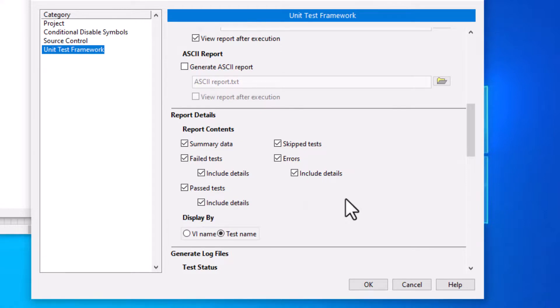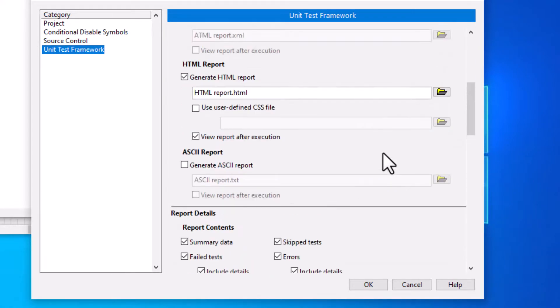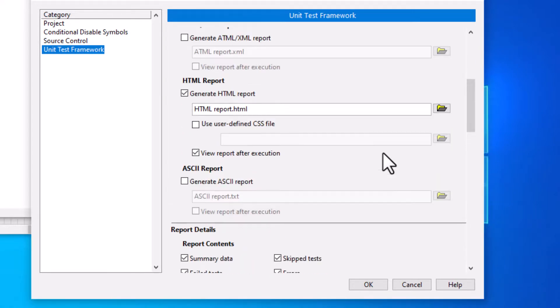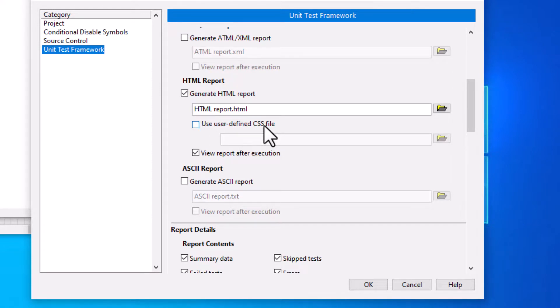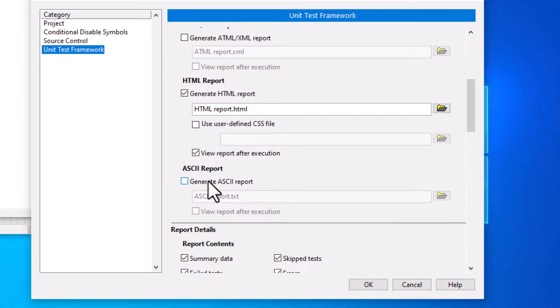We can also format HTML reports by using a cascading style sheet CSS file. In addition, we can generate log files during test execution.